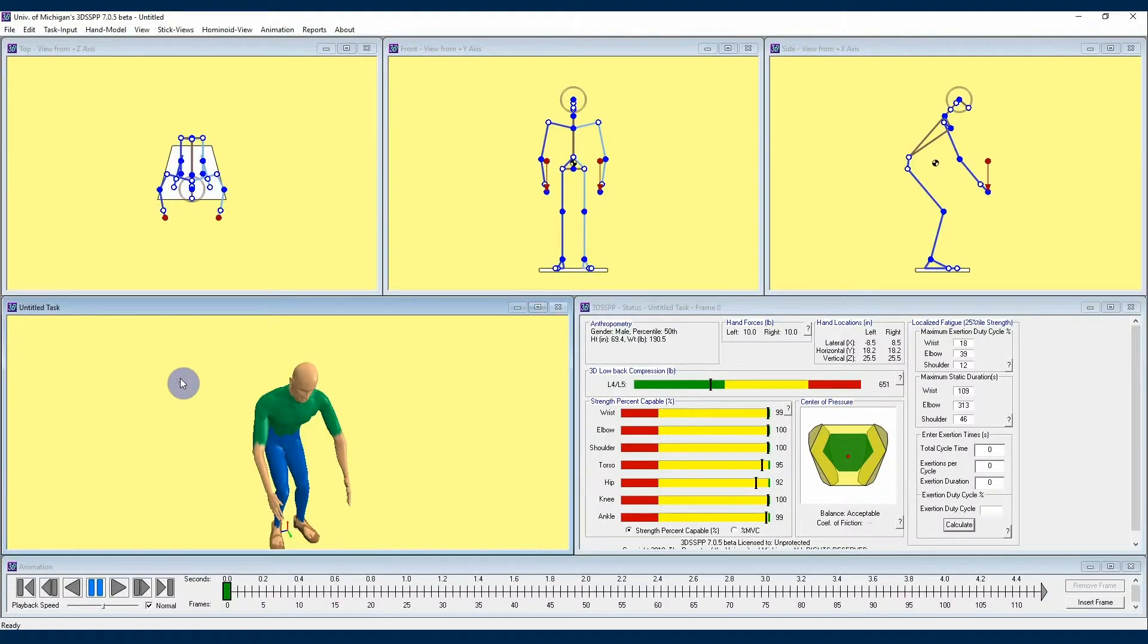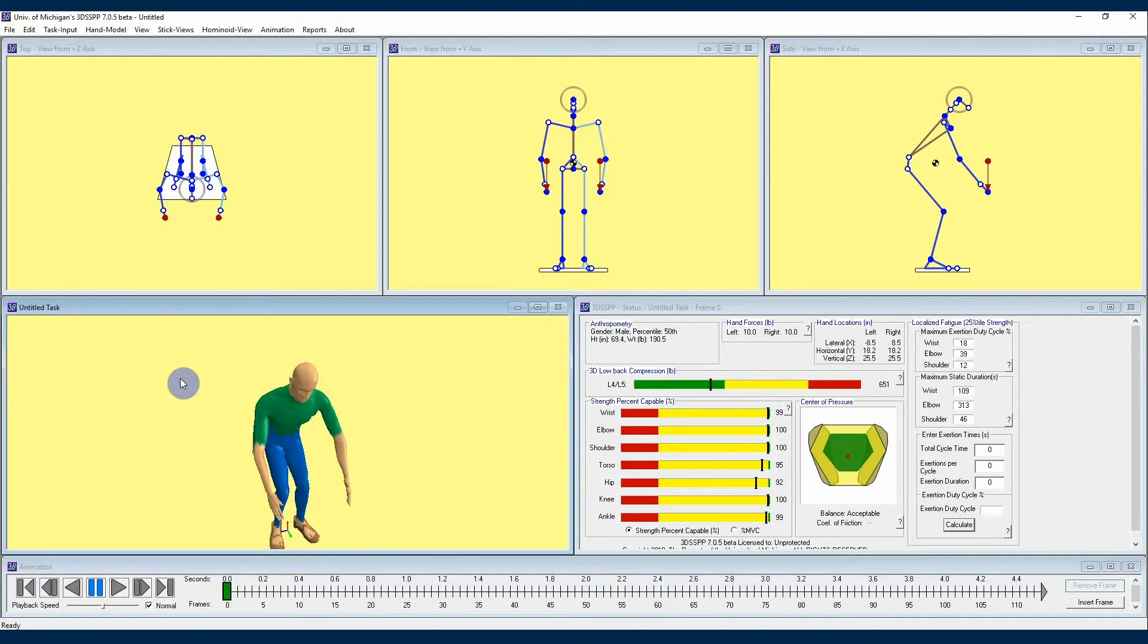Welcome back 3DSSPP users. I'm Kelly with the University of Michigan Center for Ergonomics, and I'm continuing to share with you some information and insights about the 3DSSPP software developed at the University of Michigan. In this video, I'm going to be going into some additional functions regarding the 3DSSPP's animation capabilities.